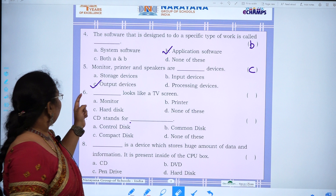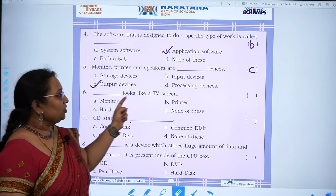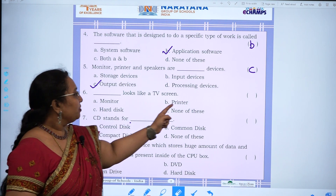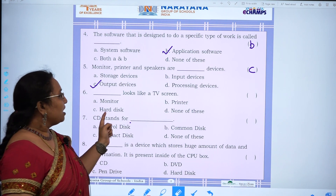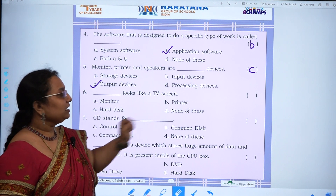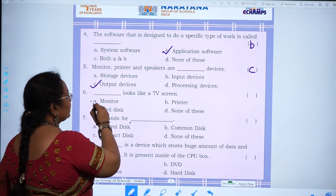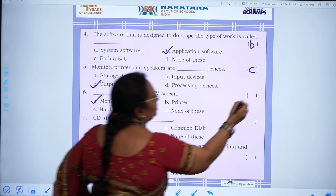Sixth question: Dash looks like a TV screen — monitor, printer, hard disk, or none of these. The answer is A, monitor.